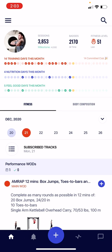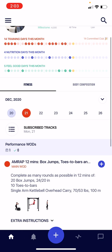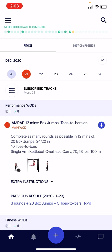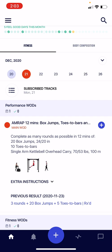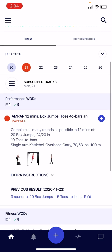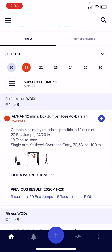Back on the home screen, the rest of the screen is devoted to two different tabs: the fitness tab and the body composition tab. These are the two most important components of your fitness journey — your workouts and how those workouts are affecting your body composition and the goals you've set for yourself. The fitness tab is all about your workouts.